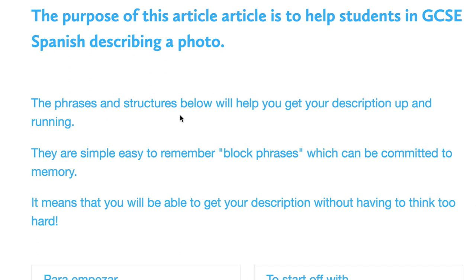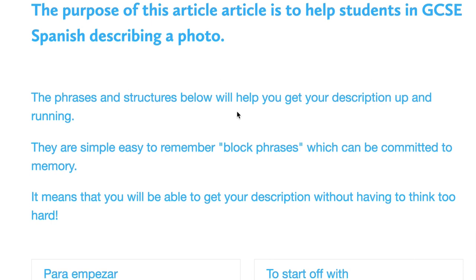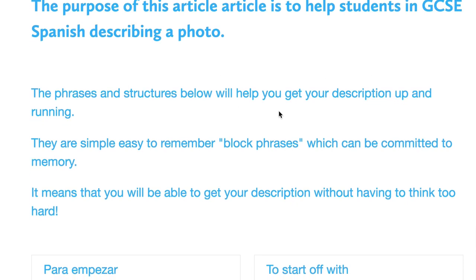The phrases and structures that I'm going to go through in a minute will help you get your description up and running. They are simple and easy to remember block phrases which can be committed to memory.